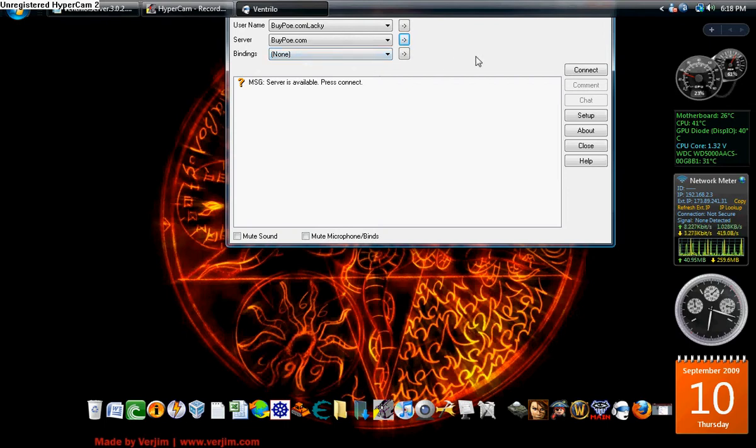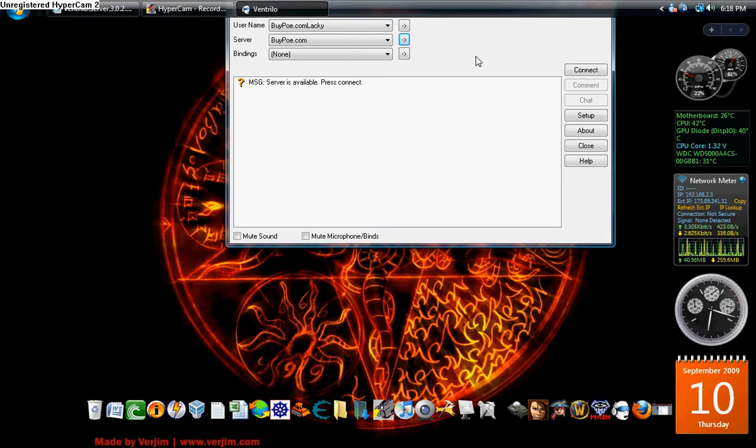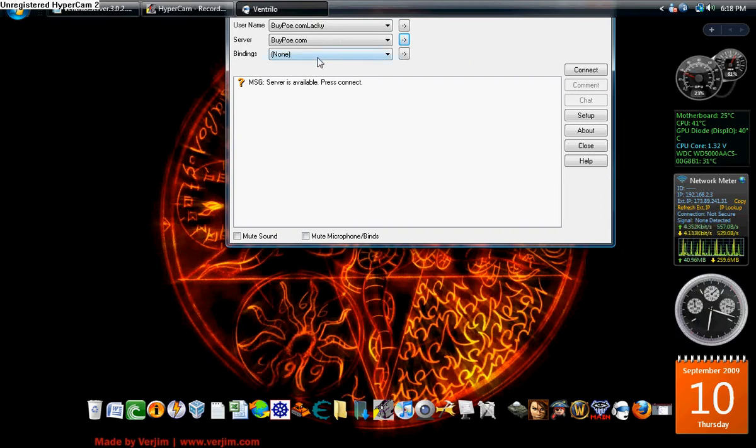Now, the default push to talk button on any Ventrilo is your left control. For some people, that can get annoying. For me, I prefer to be the mouse button on the side of my mouse. It's my mouse button 4. So I'm going to go ahead and set up my binding.